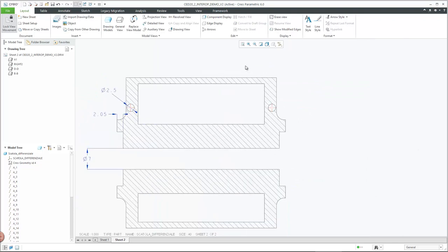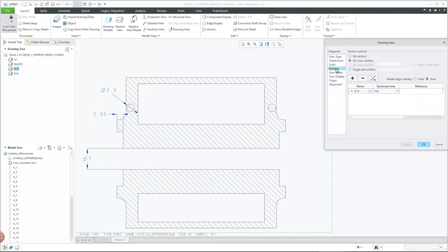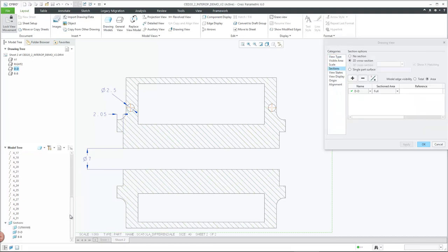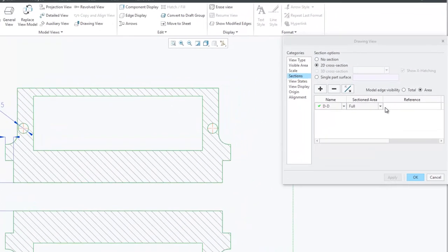Surface Section View information is transferred and used to create a corresponding cross-section in the 3D model, which is referenced in the drawing view. Additionally, the model edge visibility setting is set to Area.